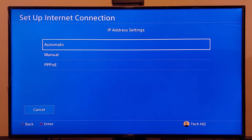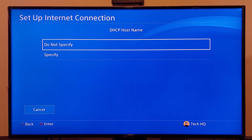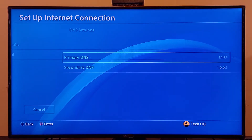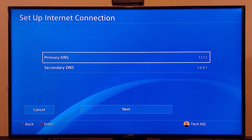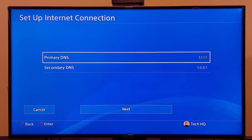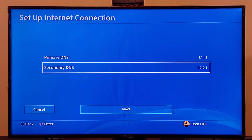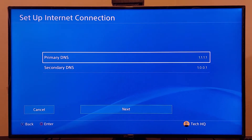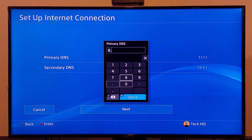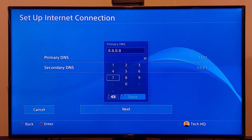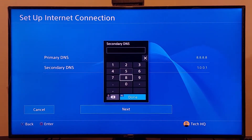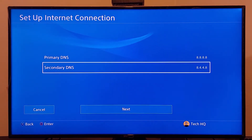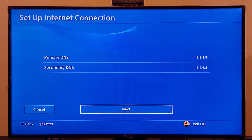For IP settings just select Automatic, and for the DHCP hostname select Do Not Specify. For DNS settings scroll down and select Manual. Enter 1.1.1.1 for primary DNS and 1.0.0.1 for secondary DNS. You can also use Google DNS: enter 8.8.8.8 for primary DNS and 8.4.4.8 for secondary DNS. This really helps fix network issues on PS4.